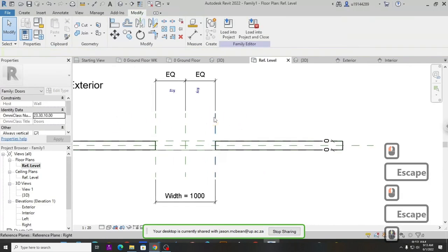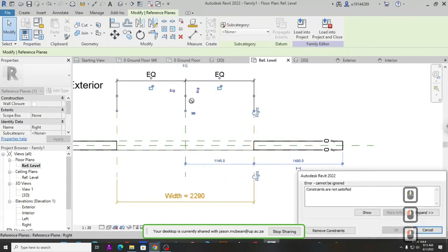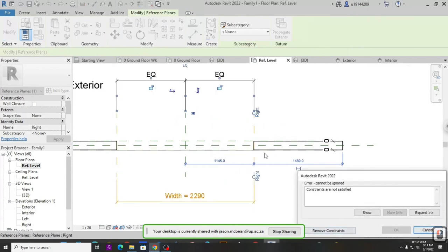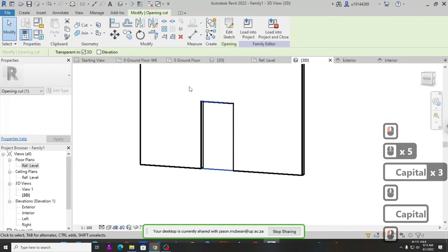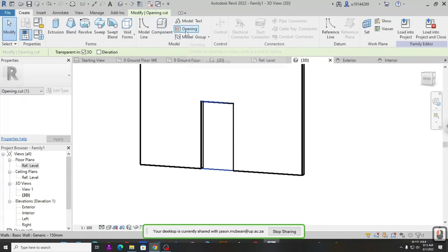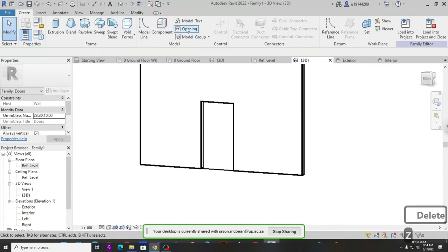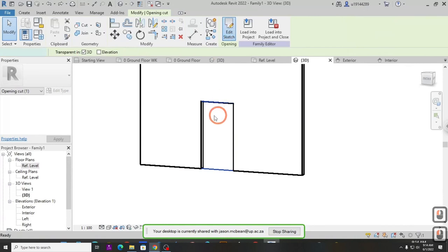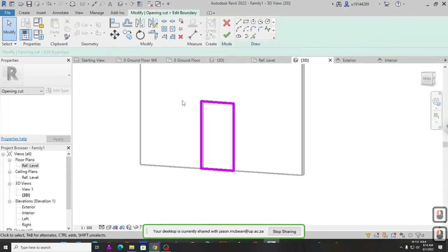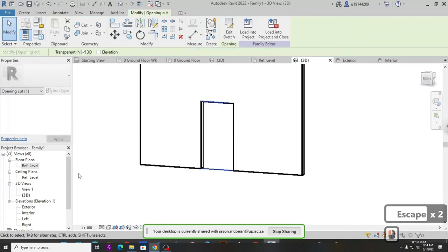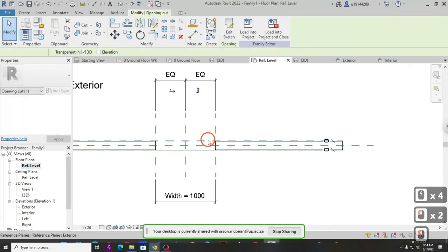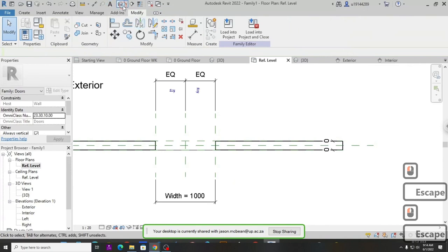Delete the default extrusions — they're just extrusions stuck to the face. With any door family there are reference planes, and the reference planes are where you model around. You'll see an exterior and an interior reference plane, plus a left and a right reference plane. If you stretch these reference planes you'll see the wall opening gets larger and smaller. There's also a rectangle called an opening cut — go to Create and you'll see the opening cut tool, which cuts a hole in the wall for the door.